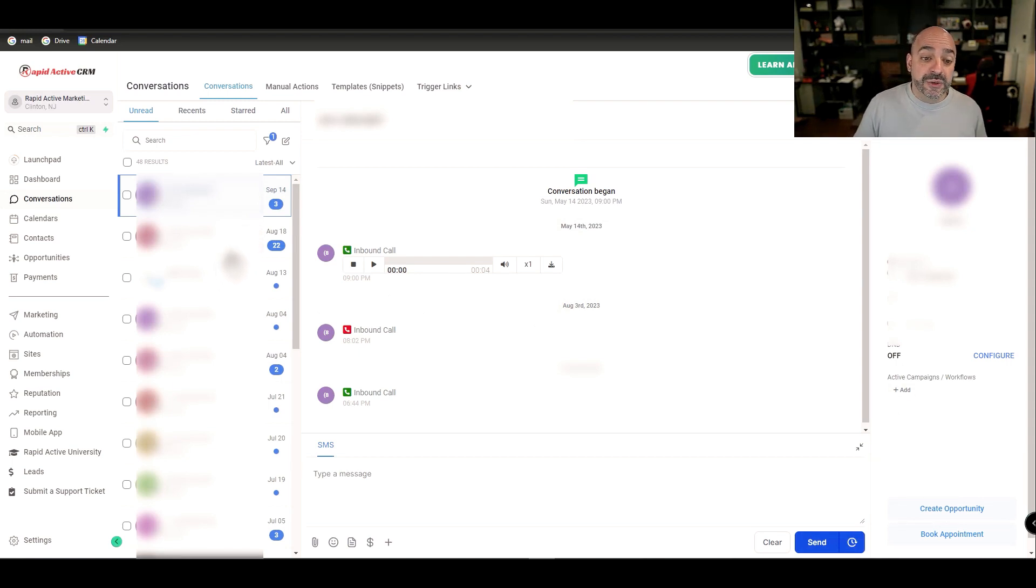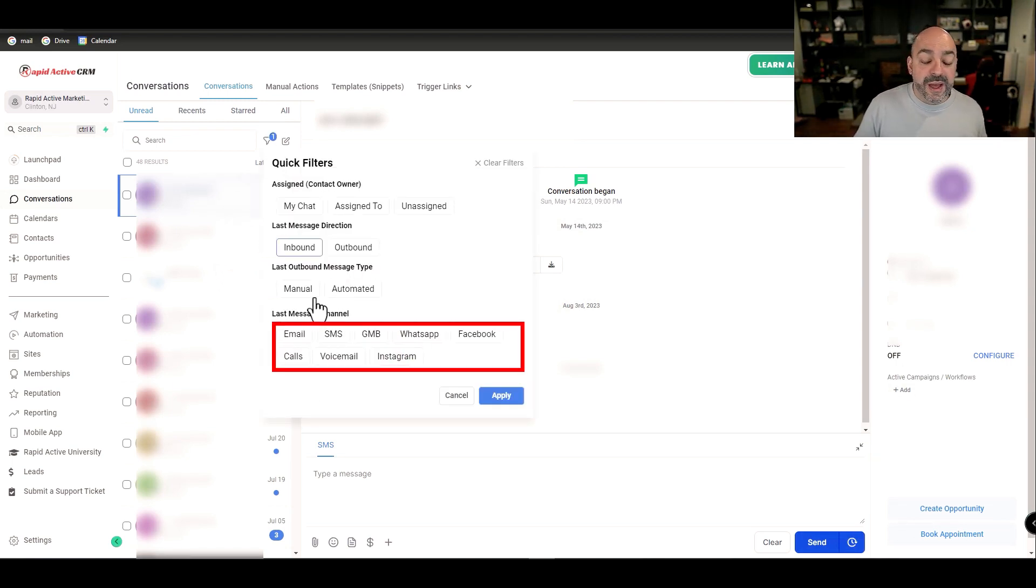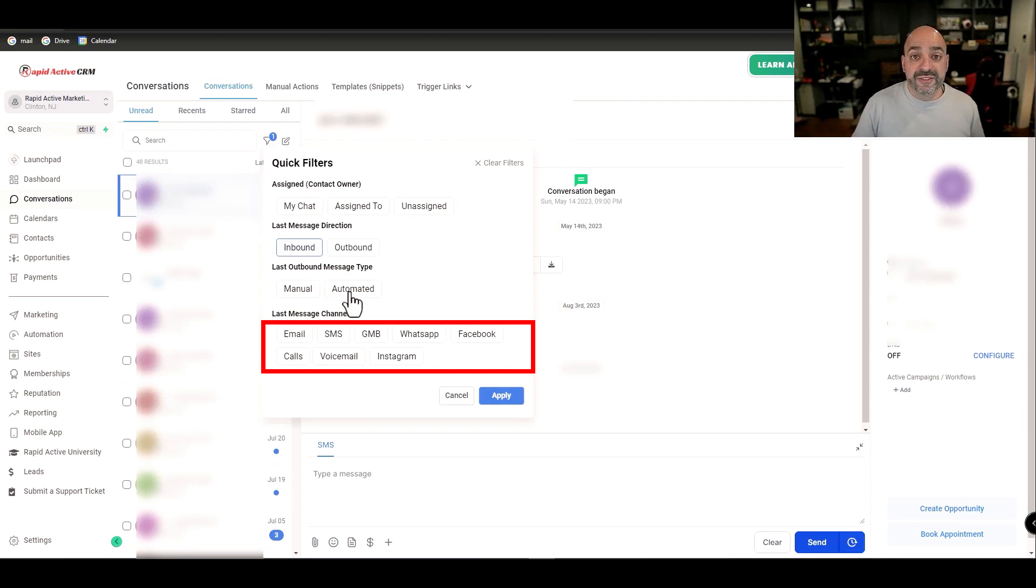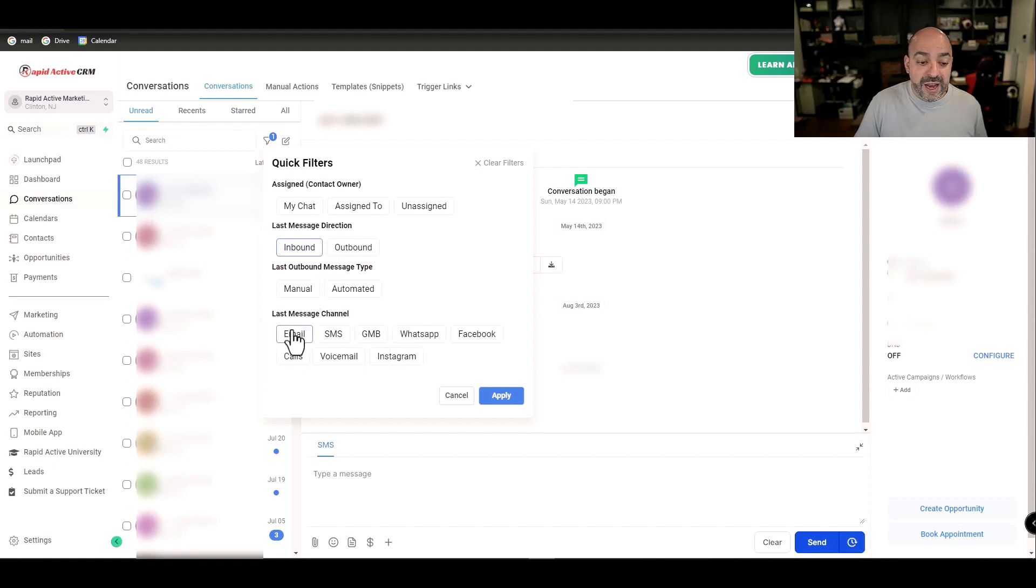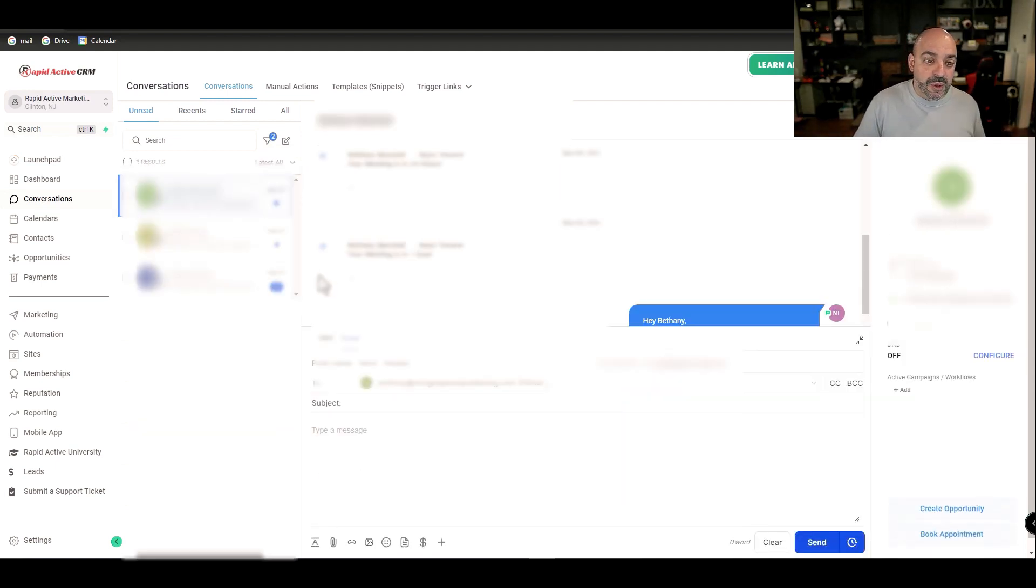Then it's going to load all the inbound stuff that's coming in, including messages. Now I can filter this to include email, I can do it to just include text message. Either way, I want to make sure that the information coming in is inbound only.